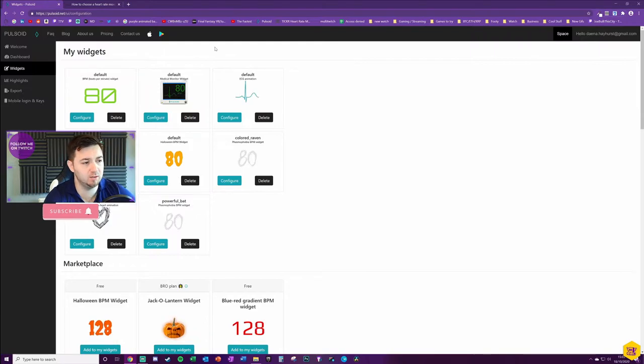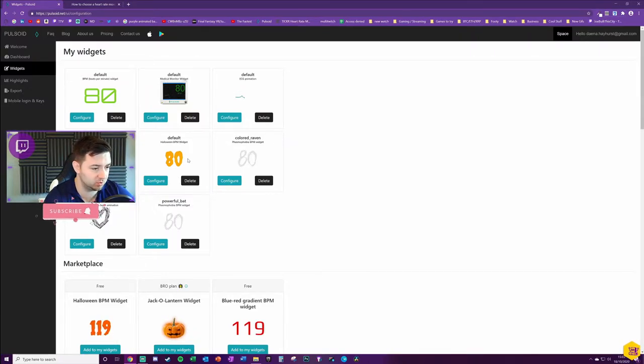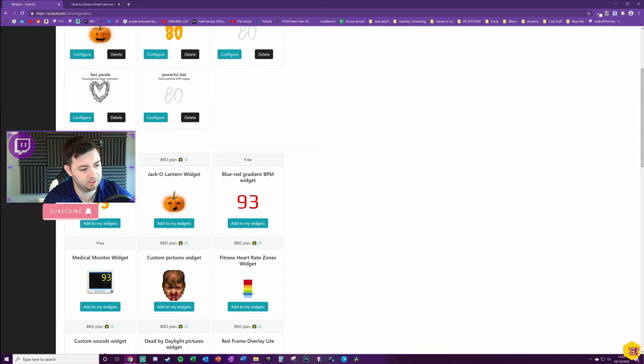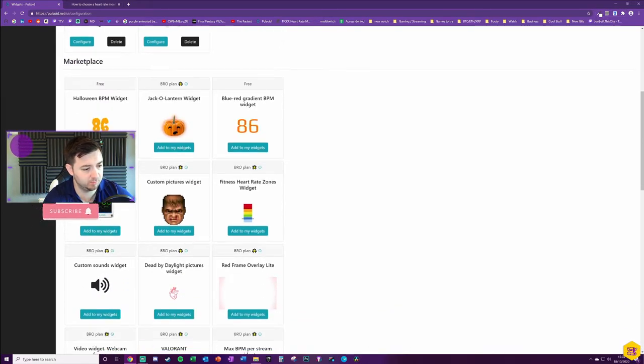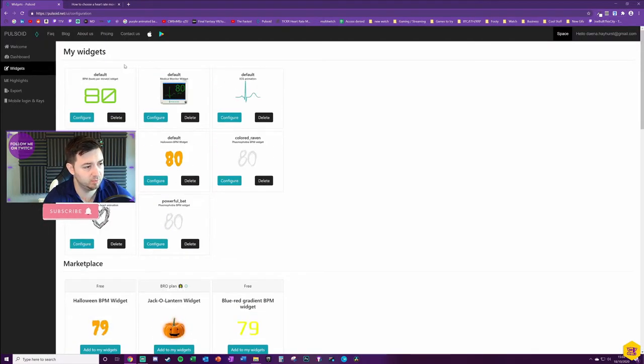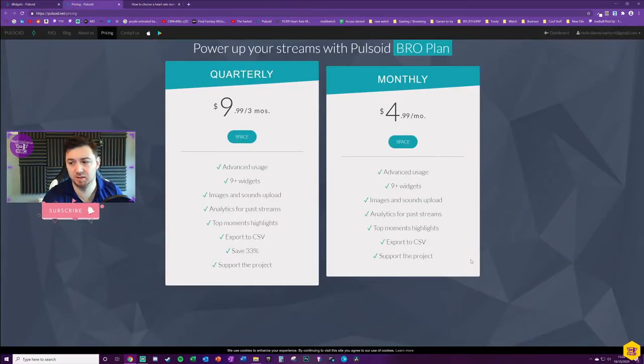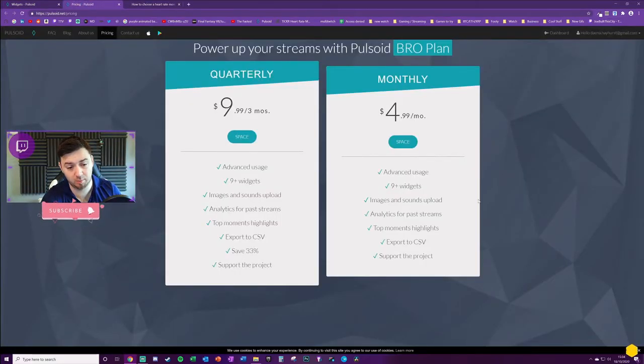Then we get to the fun part which is creating the widgets themselves. We'll just go on the widgets editor page here. There's a number of free widgets that are available. I think these ones here are free. You can see which ones are free by seeing the free counter above here, and then some of them need a Bro plan.